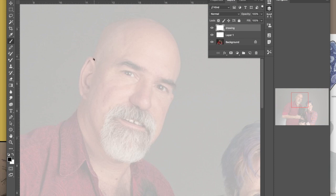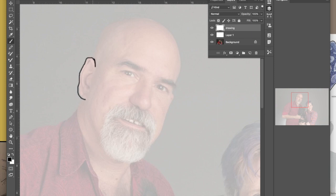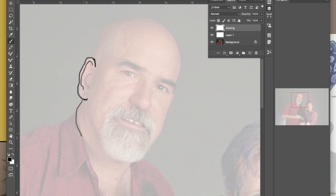You make choices all along the way about how much to include, what to take out and all that. So it's a lot of fun and it is tracing but you are making choices.